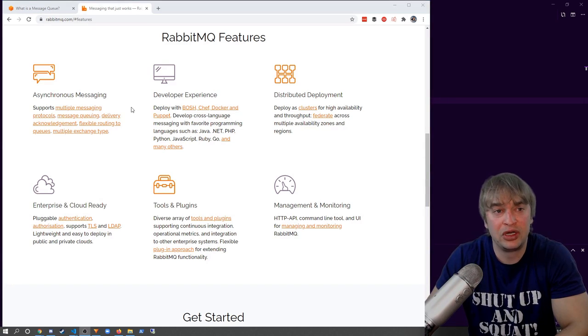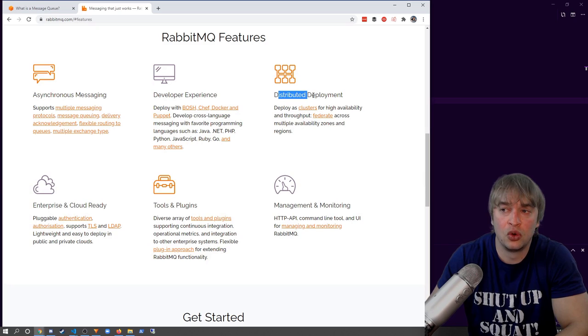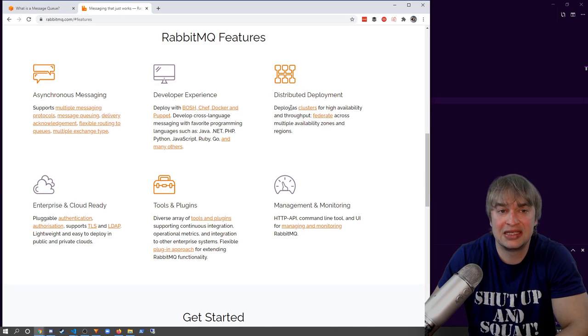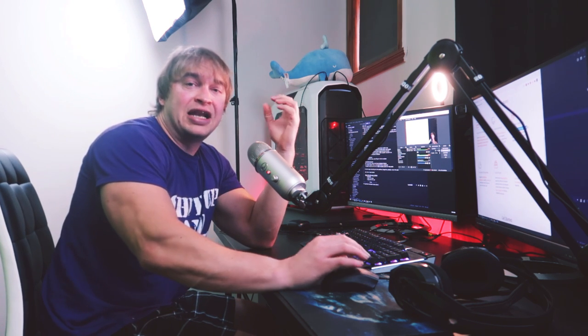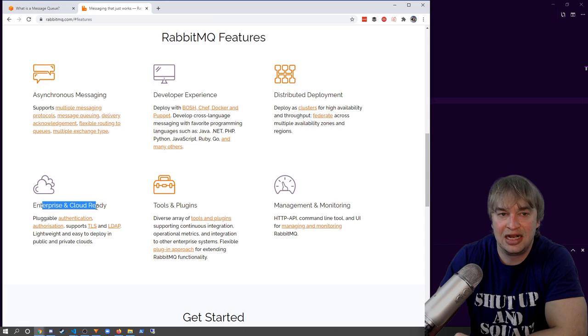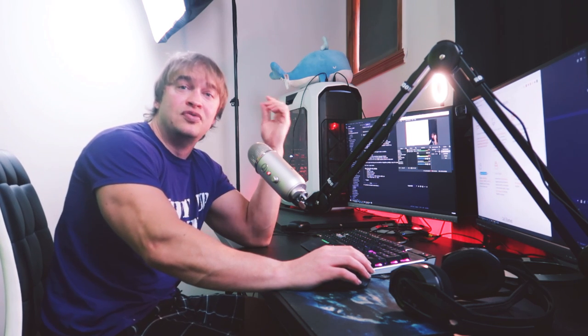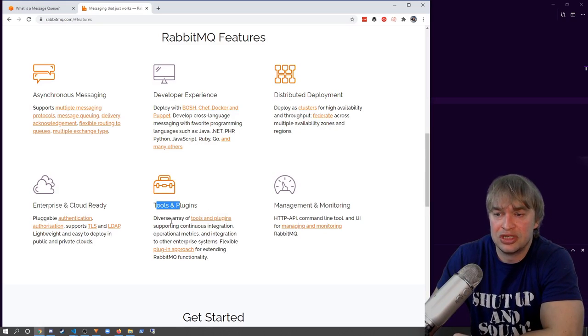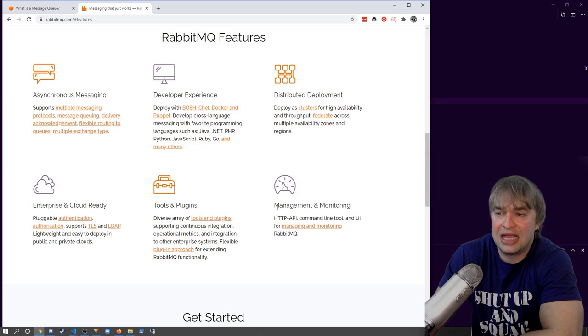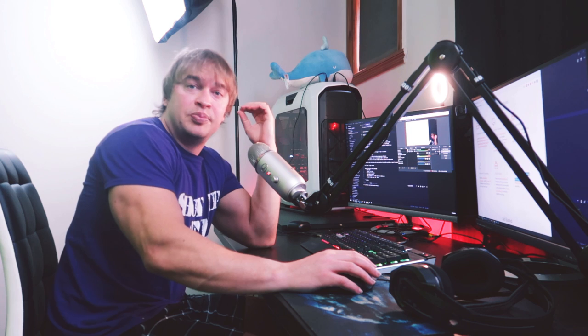For DevOps folks, RabbitMQ also has a distributed deployment mechanism, so you can set up instances in a highly available manner like a cluster. In the next video we'll look at how to start RabbitMQ in cluster mode and join multiple instances for high availability. RabbitMQ is also enterprise and cloud ready — in a future video we'll look at running it on Kubernetes. It also supports tools like Prometheus integration for monitoring.